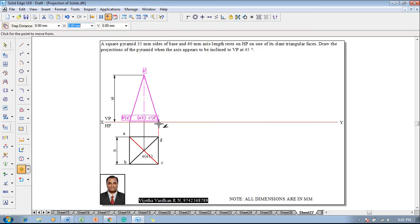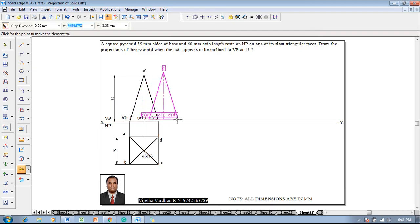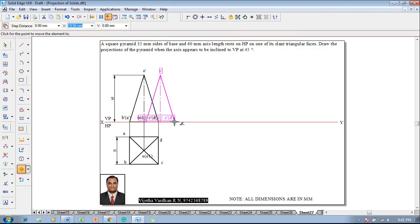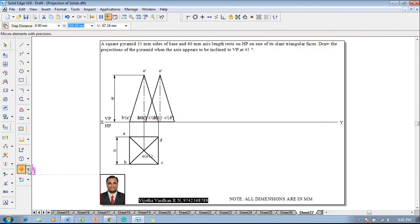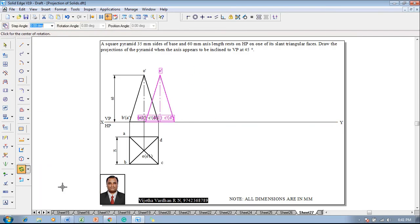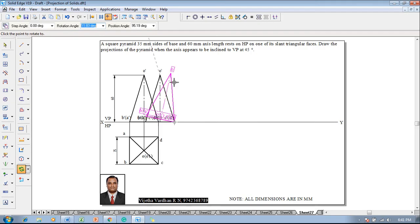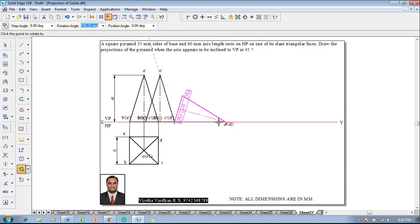Go with the move command. Move in such a way that with respect to the sides C' and D', it should be replaced on the XY line at a convenient distance. Then go for rotate command, rotate in such a way that C' is on the XY line and O' is to be shifted to the XY line like this.